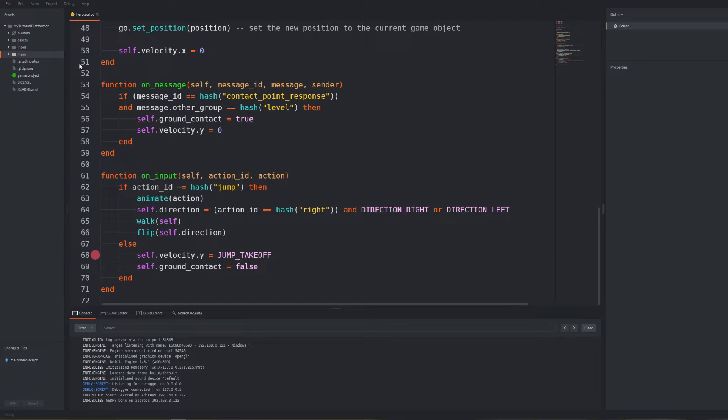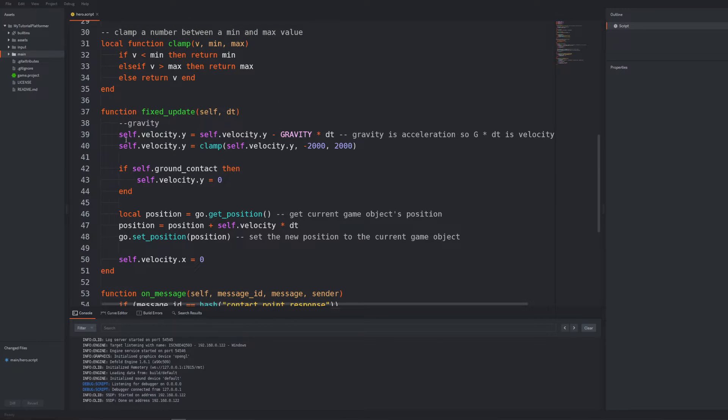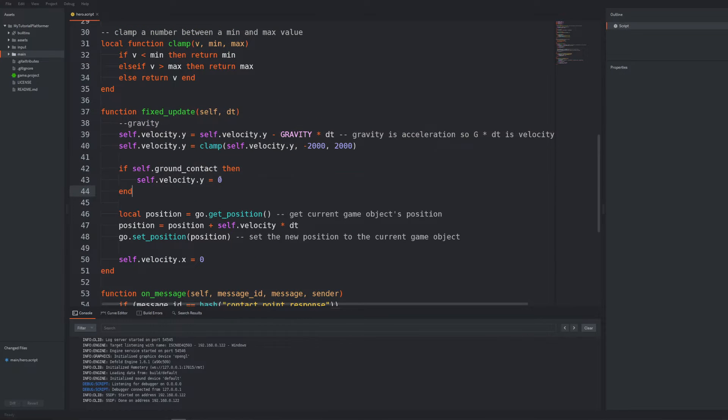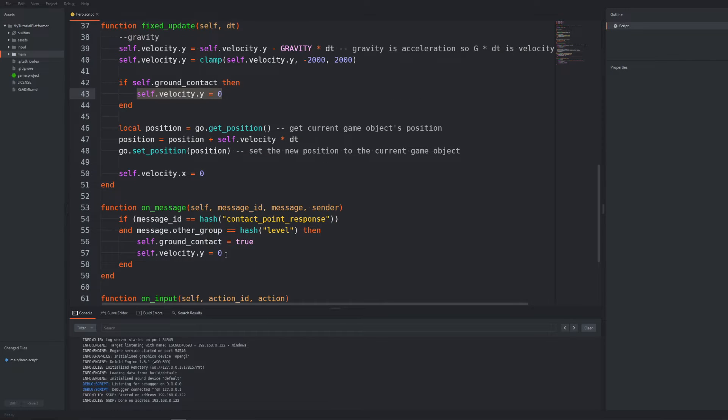If we properly change our velocity then something with the update where we change the position based on the velocity must be wrong. Because there we are resetting our velocity every frame and it should be done on fixed steps right?